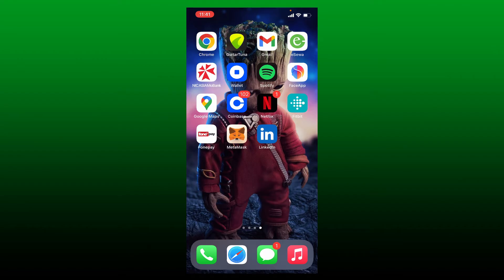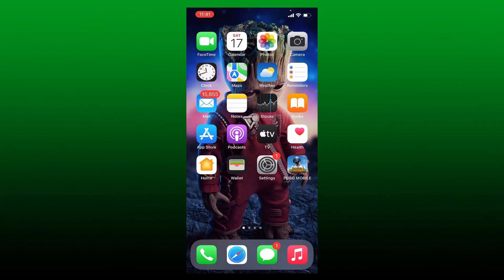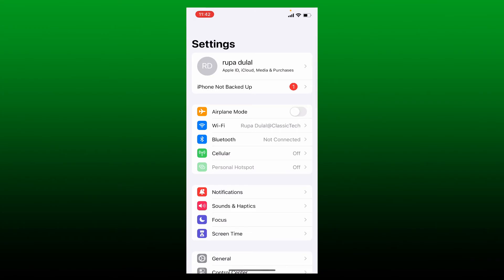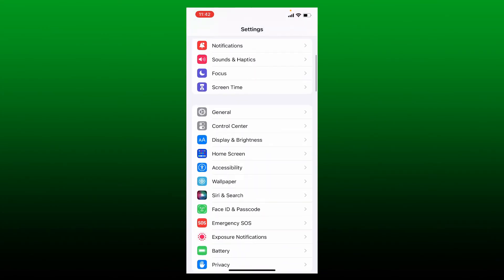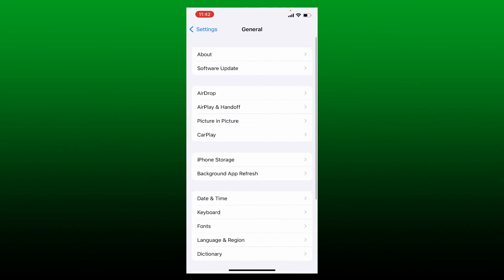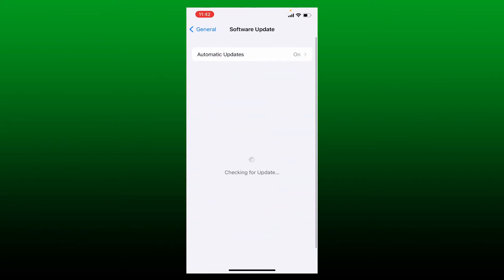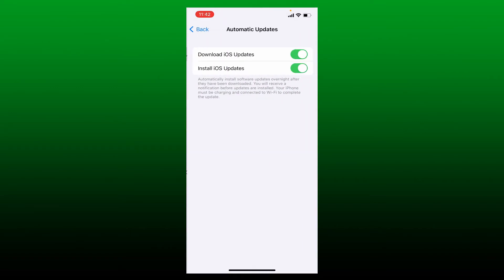Once you've done that, the next step is to update your device operating system. Sometimes you cannot log in or access your Coinbase app because you have an outdated version of iOS. In that case, open Settings. From the settings menu, scroll down and tap General. Tap on Software Update under About and make sure you've enabled automatic updates for your iOS by turning on the buttons next to Download iOS Updates and Install iOS Updates.